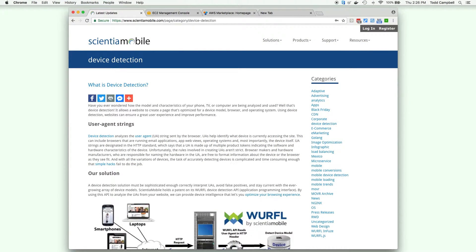For the purposes of this video, we assume that you are already familiar with Docker and have a basic understanding of device detection and its use cases. If you need more help with Docker, there are plenty of tutorials online, so we won't be covering those concepts here.